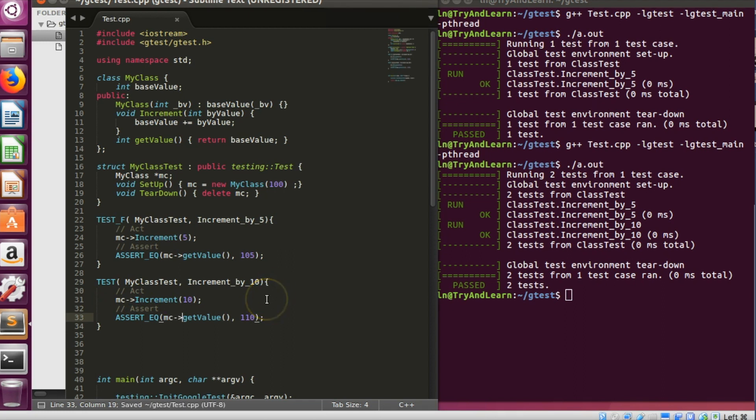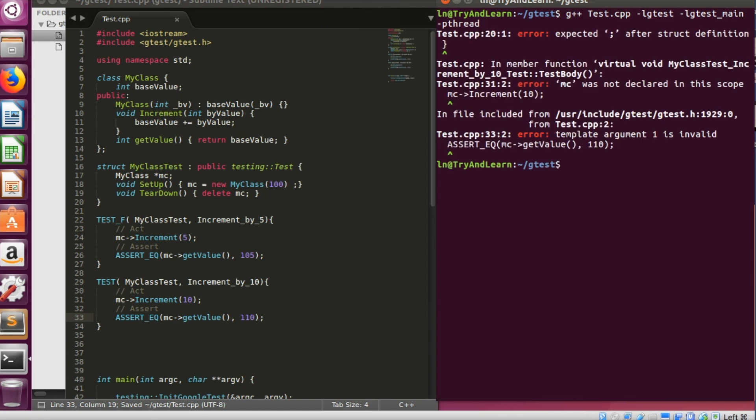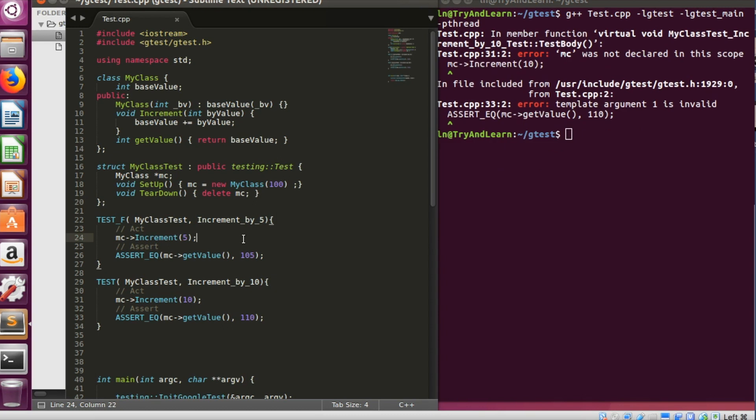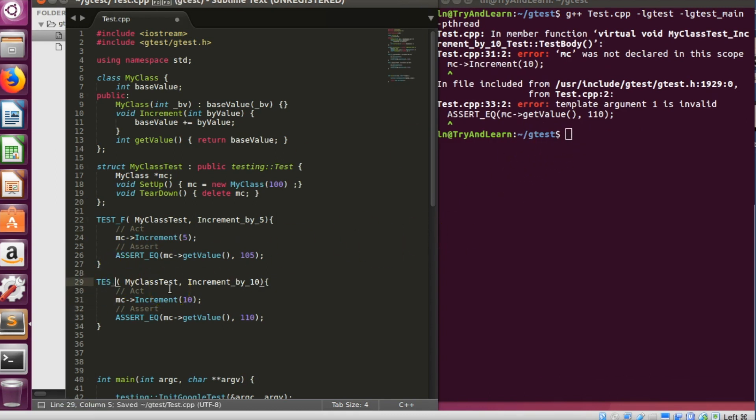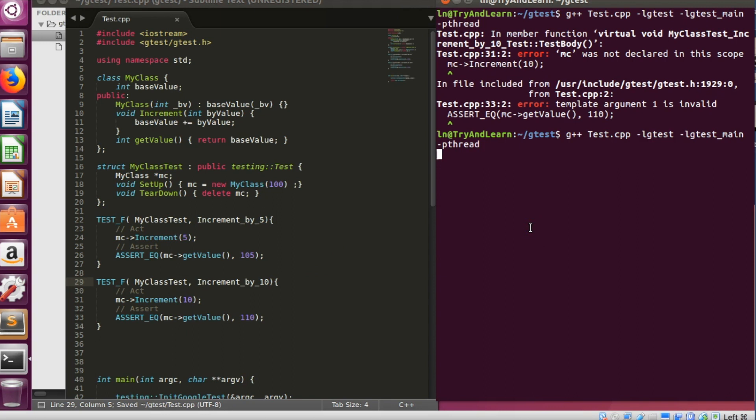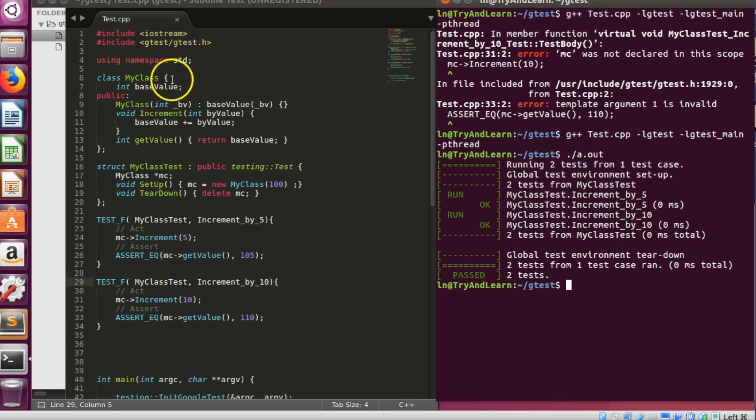Get and check the value. So let me go ahead and compile and check if it is working. Something is missing somewhere, the struct. Since we are using test fixture we have to make test underscore f over here and let's now compile it.